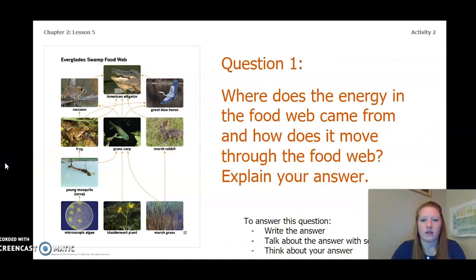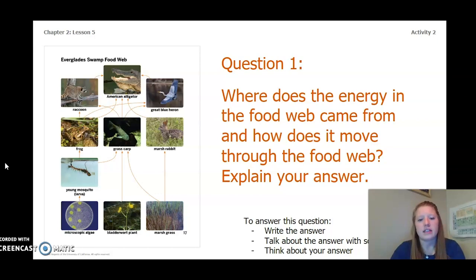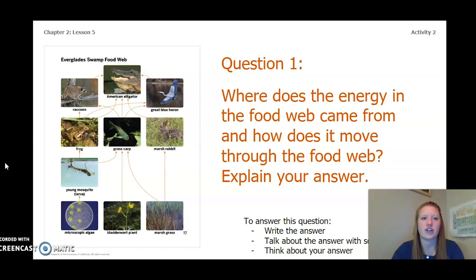Question one: where does the energy in the food web come from and how does it move through the food web? Explain your answer. To answer this question you can write the answer in your chapter 2 lesson 5 activity packet in a notebook, talk about the answer with someone near you, or think about your answer in your head. Pause the video and answer this question now.